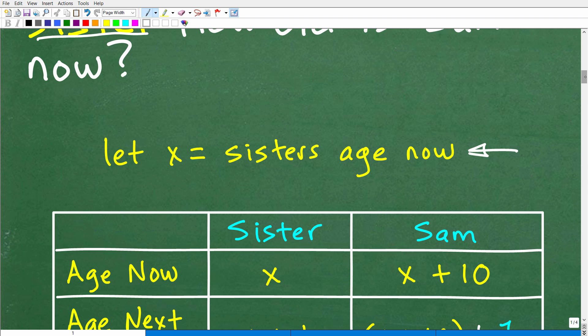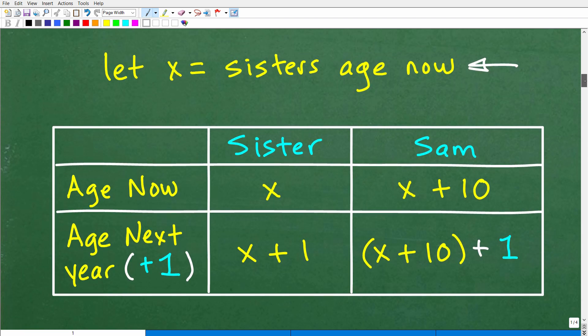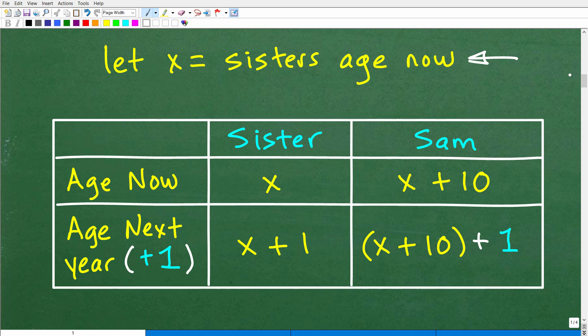We're going to let x equal Sam's sister's age right now — his sister's current age. Once we've done that, what you want to do is set up a chart, a table. Tables come in super handy. When we set this table up, we're going to be taking all the information from the problem and categorizing it. The first column is the current age — Sam and his sister — and then their age next year. The sister's current age is x.